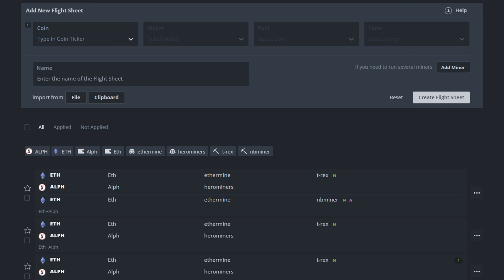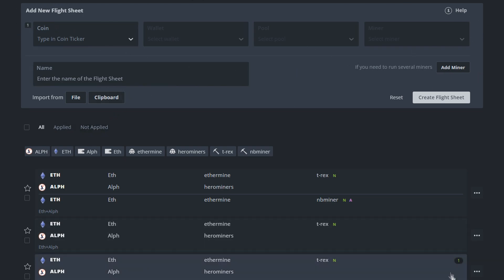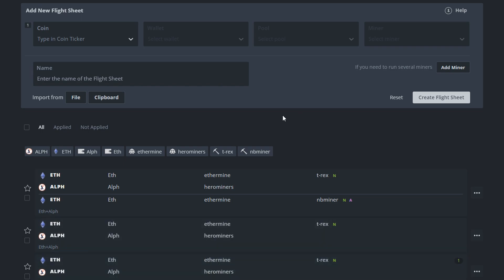So basically here we're going to make a new flight sheet. I've already got one of mine. You can see here as well which pool I am on. I've just switched over to HiveOS so this thing with pools, it's a new thing for me. I'm kind of learning as I go.